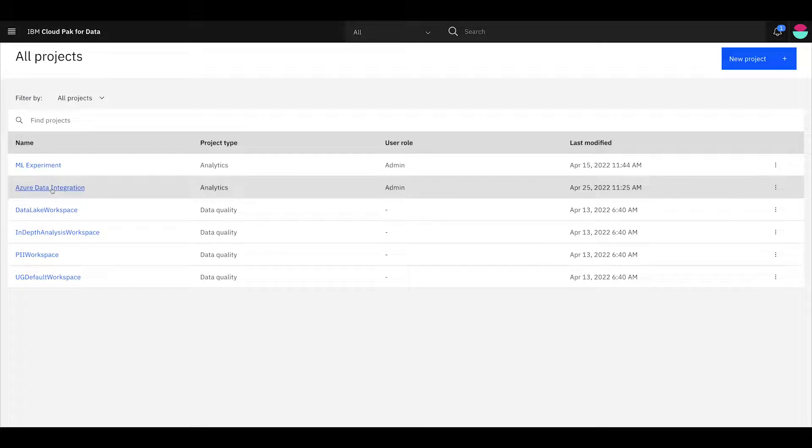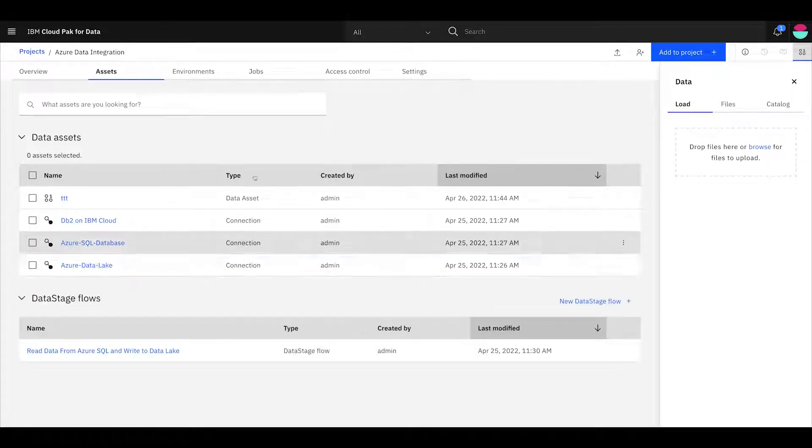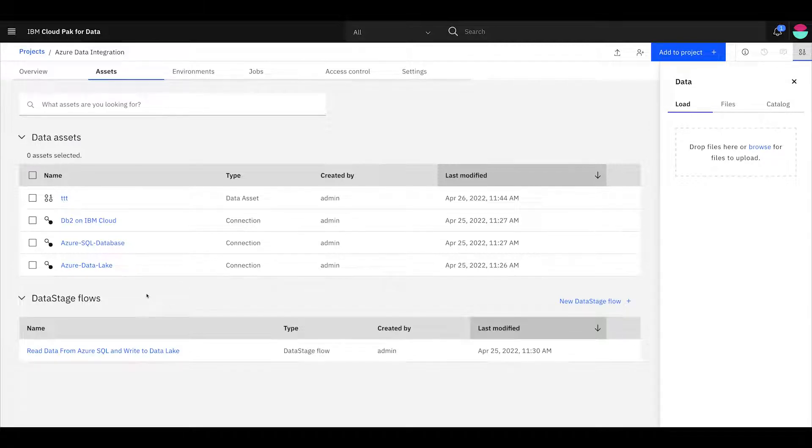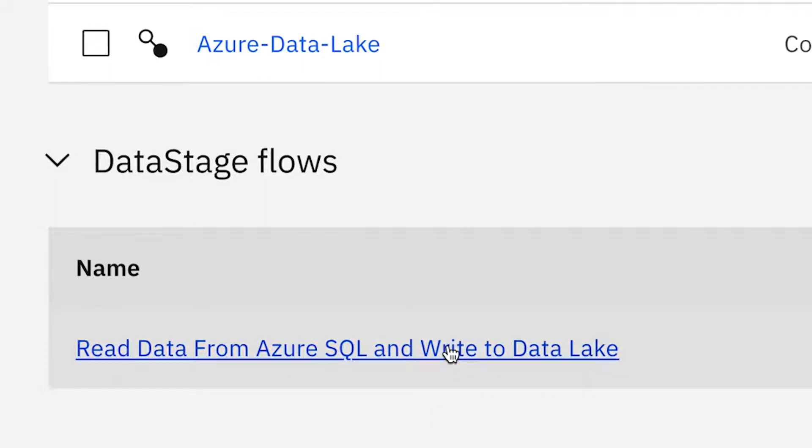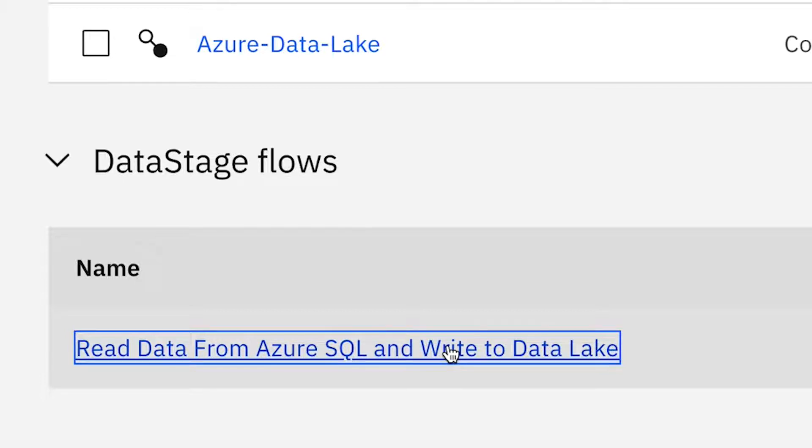The first thing I want to do is I want to show you an Azure Data Integration scenario. It's a very simple one, but what we see is in our projects, we have things lined up by data assets and then different kinds of assets. So in this case, we have a data stage flow. And so this is a very simple one. This is basically reading from an OLTP database and writing the results to an ADLS data lake. So very, very simple and integrated nicely with the platform. So this is what's called the data stage studio.